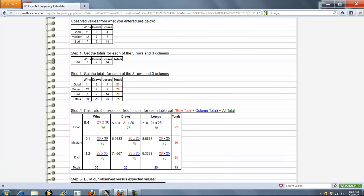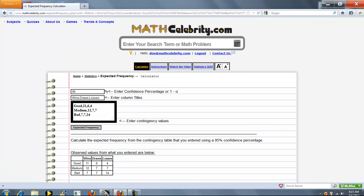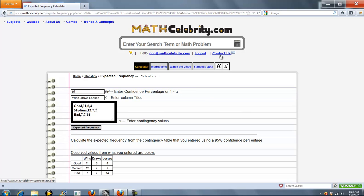That's pretty much it. For the contingency values, you can enter as many values as you want per row, but the values have to match the number of columns you entered. If you have any questions, please use the contact us link. Thanks for watching.